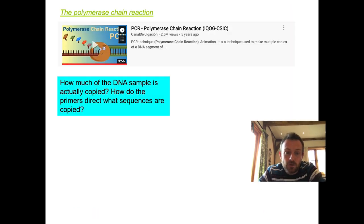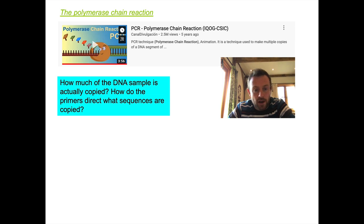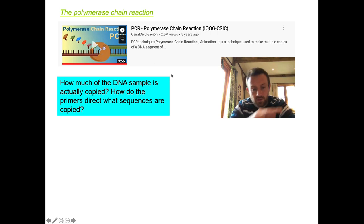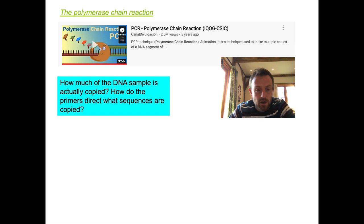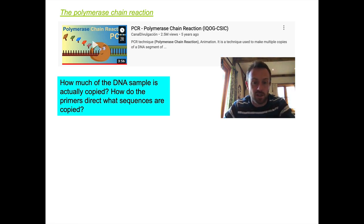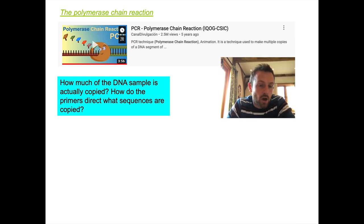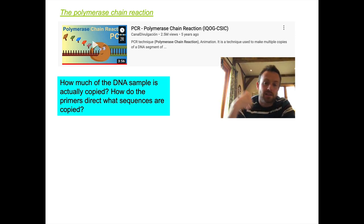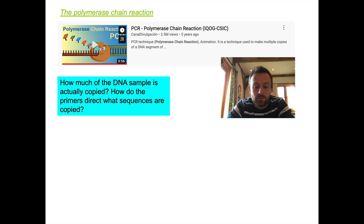I'd like you to watch the linked video now because it's a really good one for seeing this process happen — I'll put the link in the description below. Specifically, think about how much of the DNA sample is actually copied and how the primers direct which sequences are copied when we do PCR. Watch that video and then come back to this one.